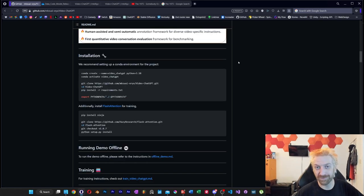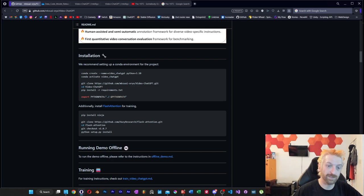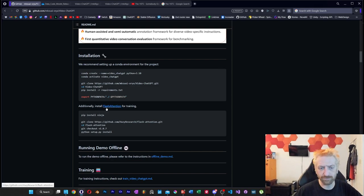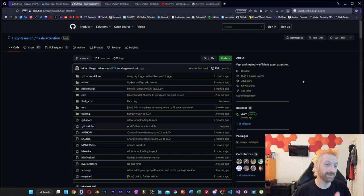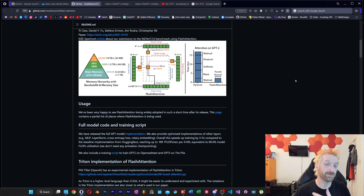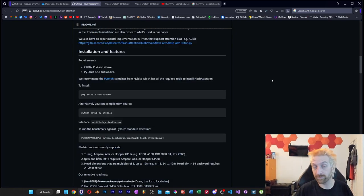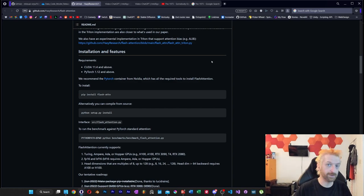It looks like a very similar installation procedure as everything else in this space — you just want to use a Conda environment. This one additionally uses Flash Attention for training. And taking a look at the Flash Attention repository, this may not be the most Windows-friendly install, so I wouldn't recommend this for a Windows user. But I would definitely check out the link for the demo in the description if you want to check it out for yourself.